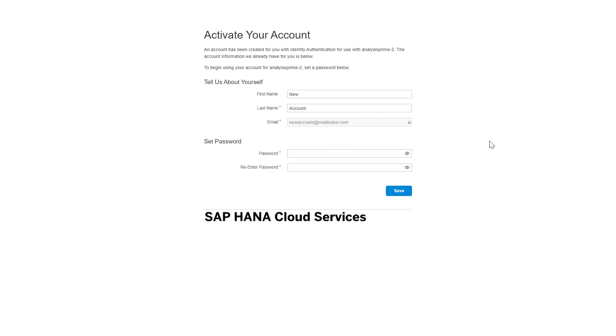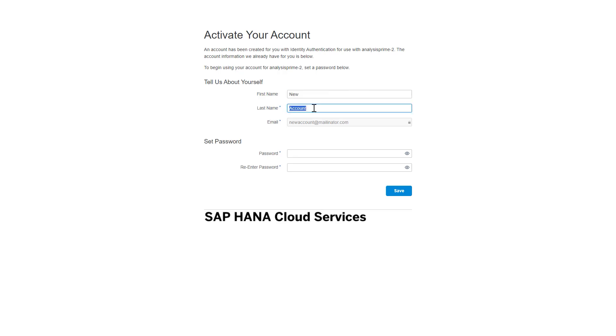This is an SAP Activate Your Account screen. It will populate the first and last name fields with those that the system administrator from SAP Analytics Cloud may have put in on that end. You can change those here if you would like. The email, however, is associated with that SAP Analytics Cloud account, so that cannot change at this juncture.